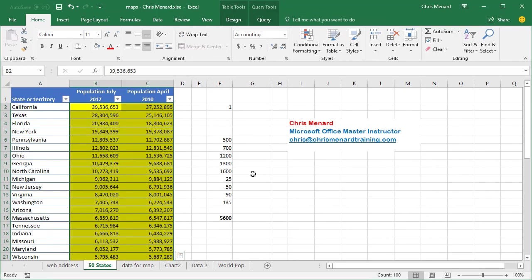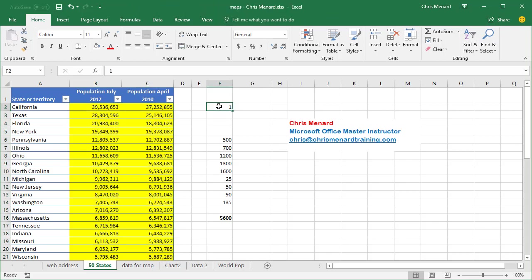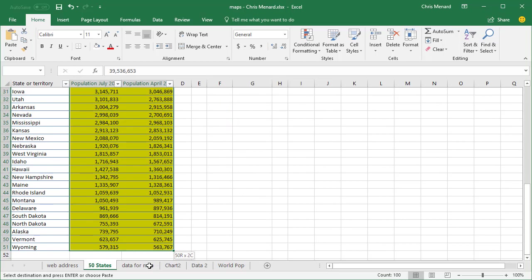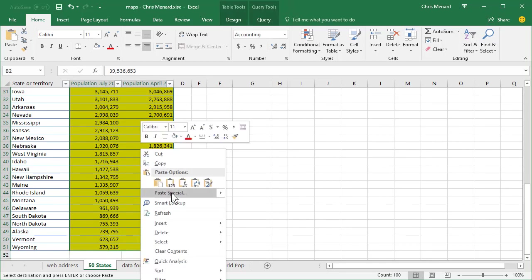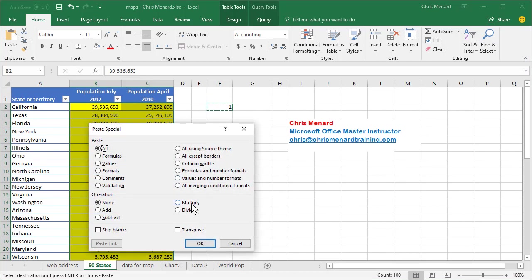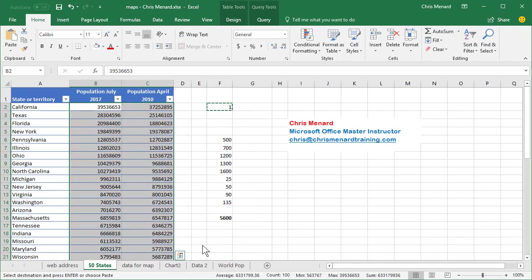Let's do my trick again. Copy, select, paste special, multiply. All the yellows should disappear because now they're numbers.